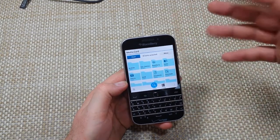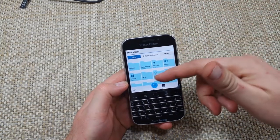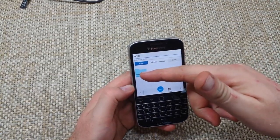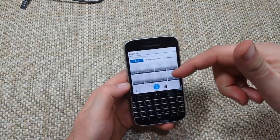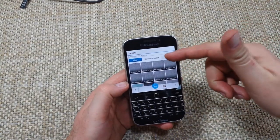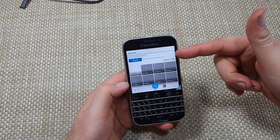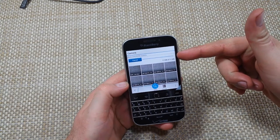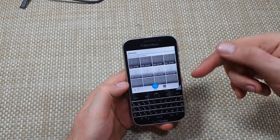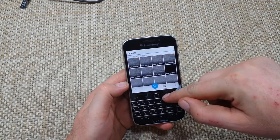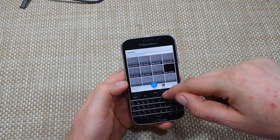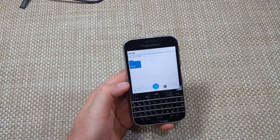I'm just going to tap on DCIM and then Camera, and I can actually move here. So now it's moving all the photos. You can do this for photos, folders, and other files as well.